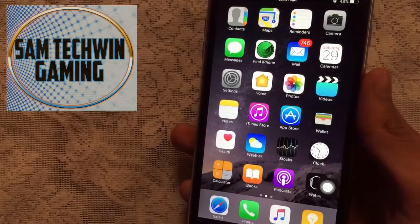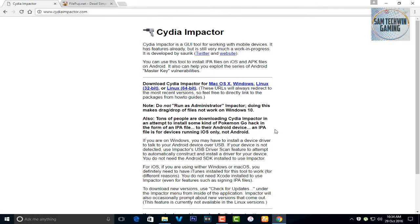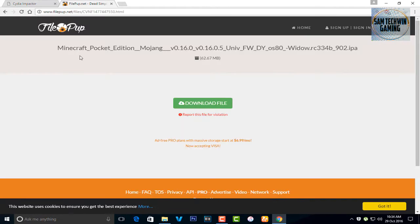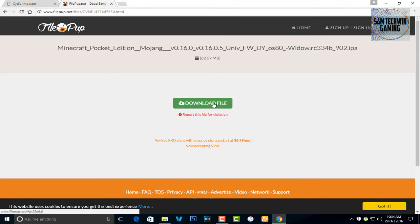Alright guys, first of all go to your browser and go to Cydia Impactor.com. This is software used to sign the applications, so it's available for Mac OS X, Windows, and Linux. Download it as your preference. And then there is a second link which is Minecraft 0.16.0 latest IPA. Just click on download file and click on download as a free user.